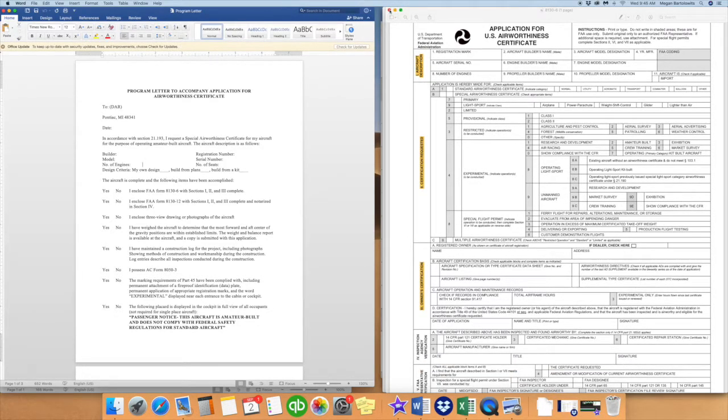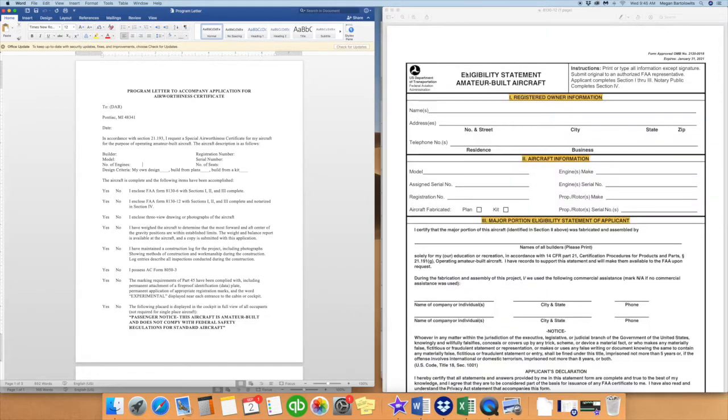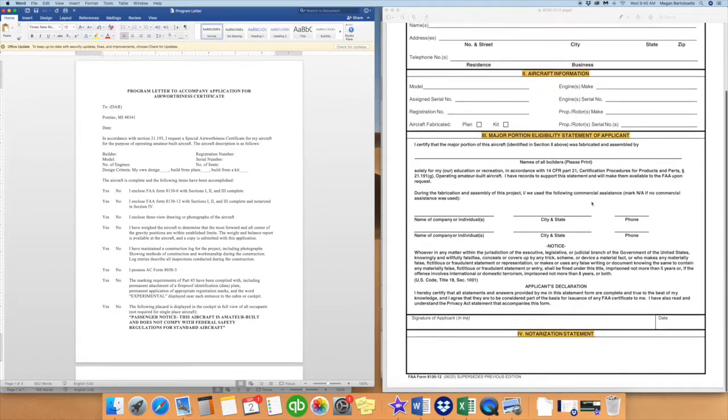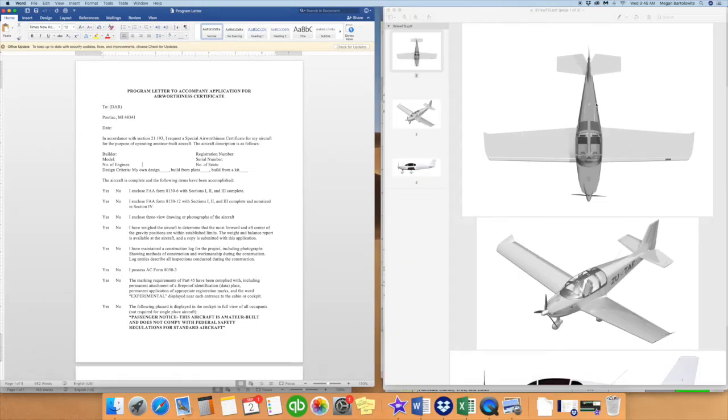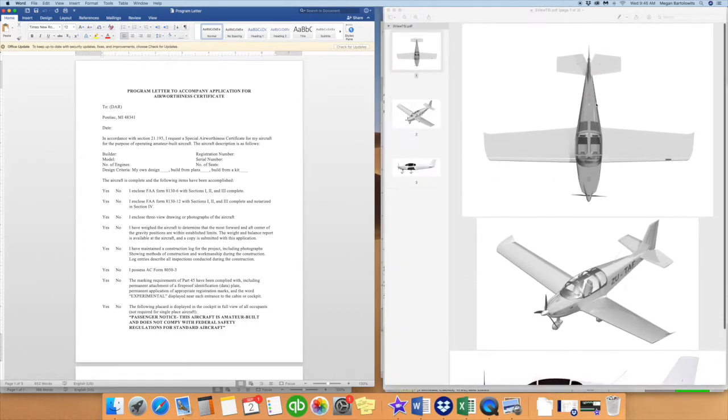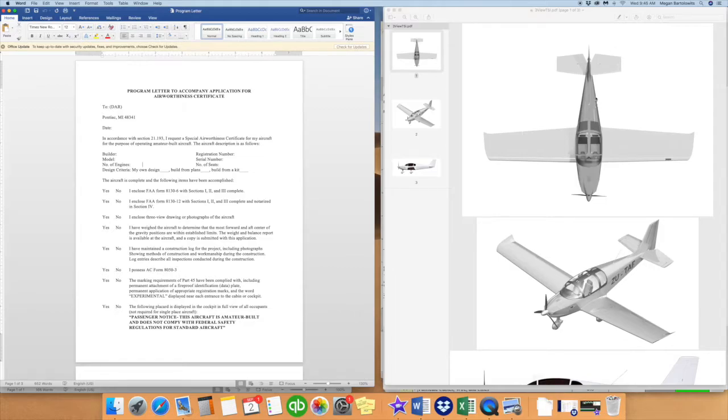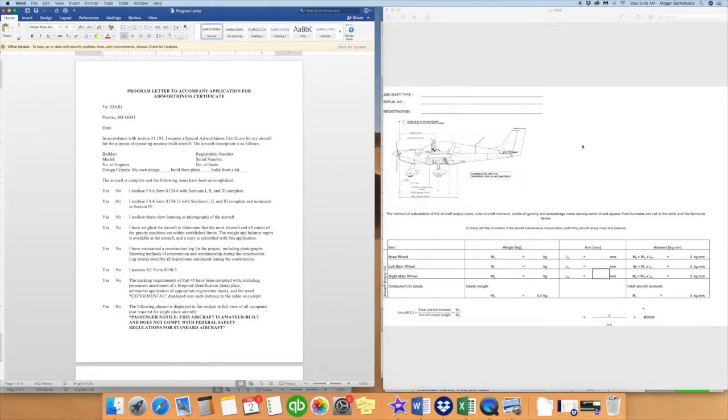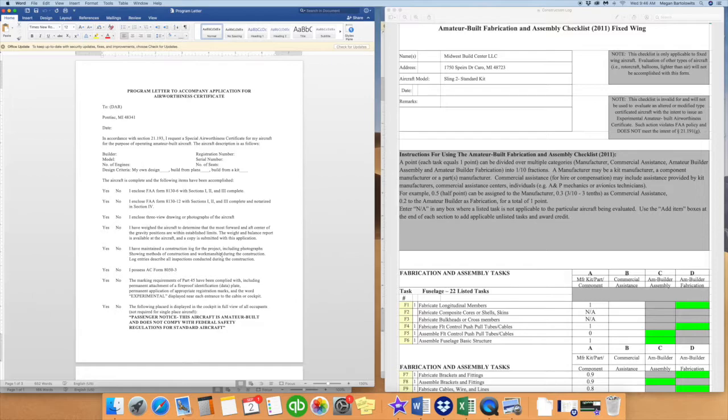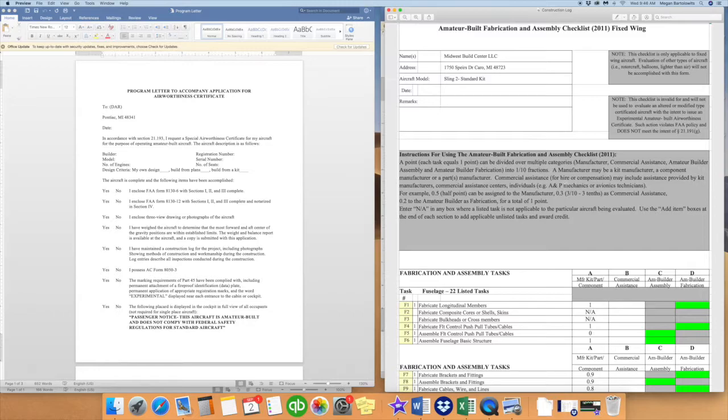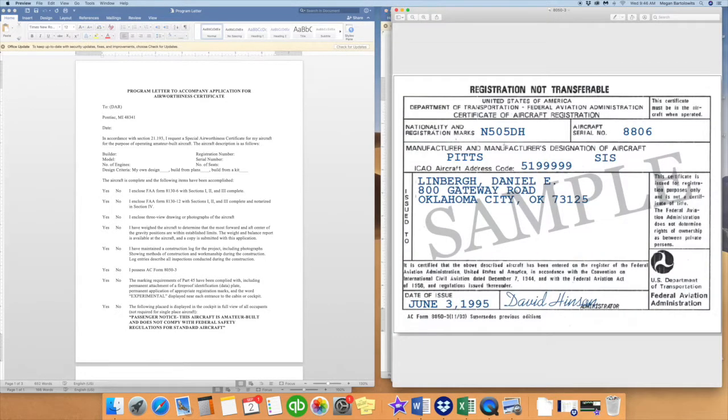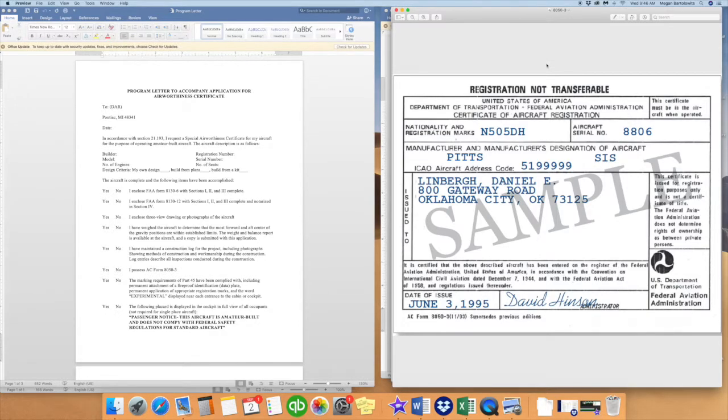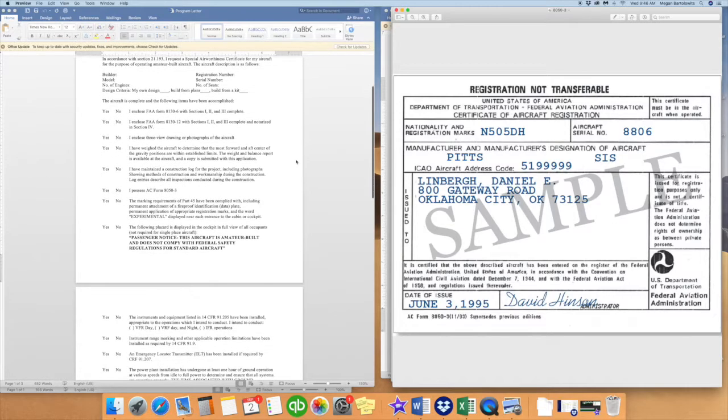The next one is FAA Form 8130-12. Again, sections 1, 2, and 3. Highlighted. We have filled those out. And this one needs the notarization on the bottom. As well, the DAR inspector and FAA will require three-view drawings or photographs of the aircraft. You should be able to get those from your POH or you can ask your manufacturer for them. Every aircraft needs a weight and balance. Again, something that might be in your POH or you'll have to ask your manufacturer for. But you'll need to weigh your aircraft once it's complete to get that. You also need to maintain your construction log, including photographs of the construction. You can use the assembly checklist, as I had discussed on the FAA website, unless your manufacturer has something specific for your aircraft. You will also need to have the Form 8050-3, which is the actual hard copy of your registration. You need to have that in hand before you schedule your inspection with your DAR agent.